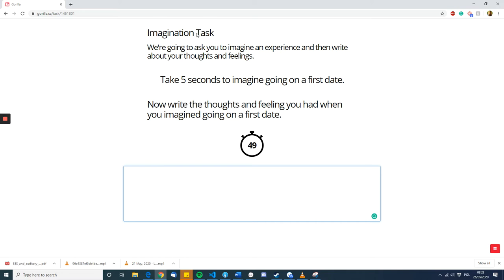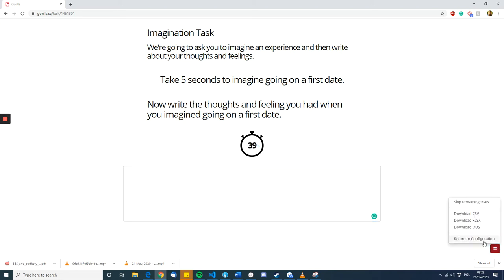So, as you can see, the imagination task instructions from the first part, from one of the first screens, is still here at the top. We just were adding more information for the participant.